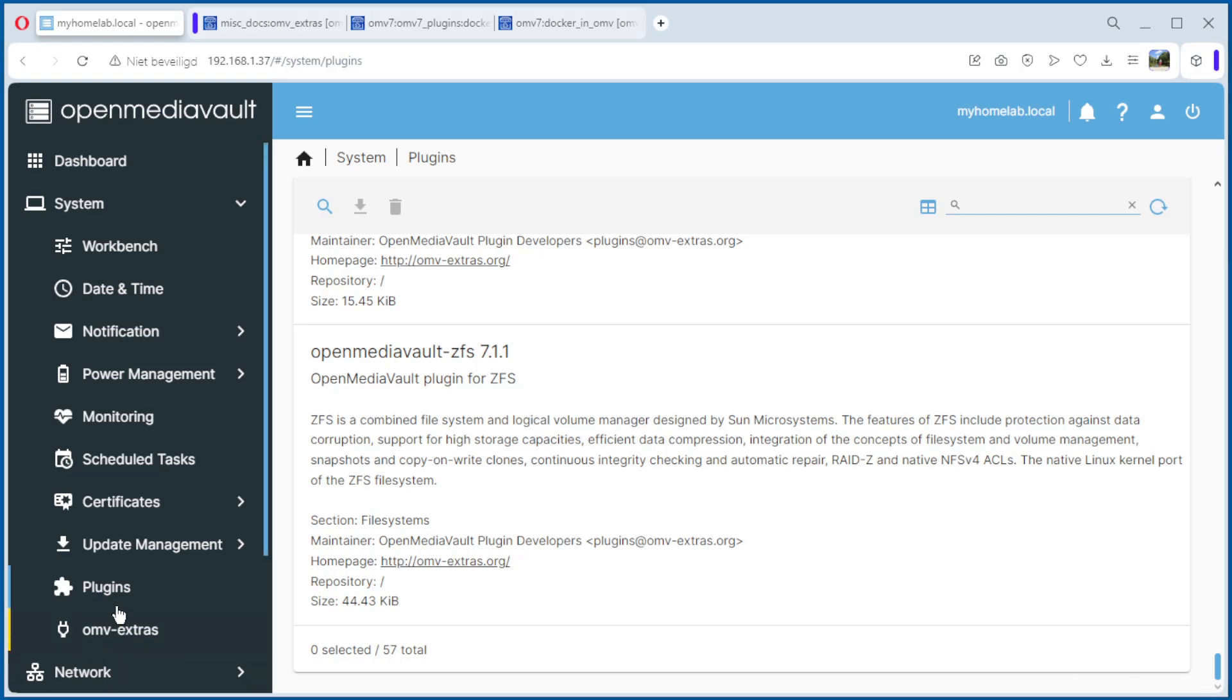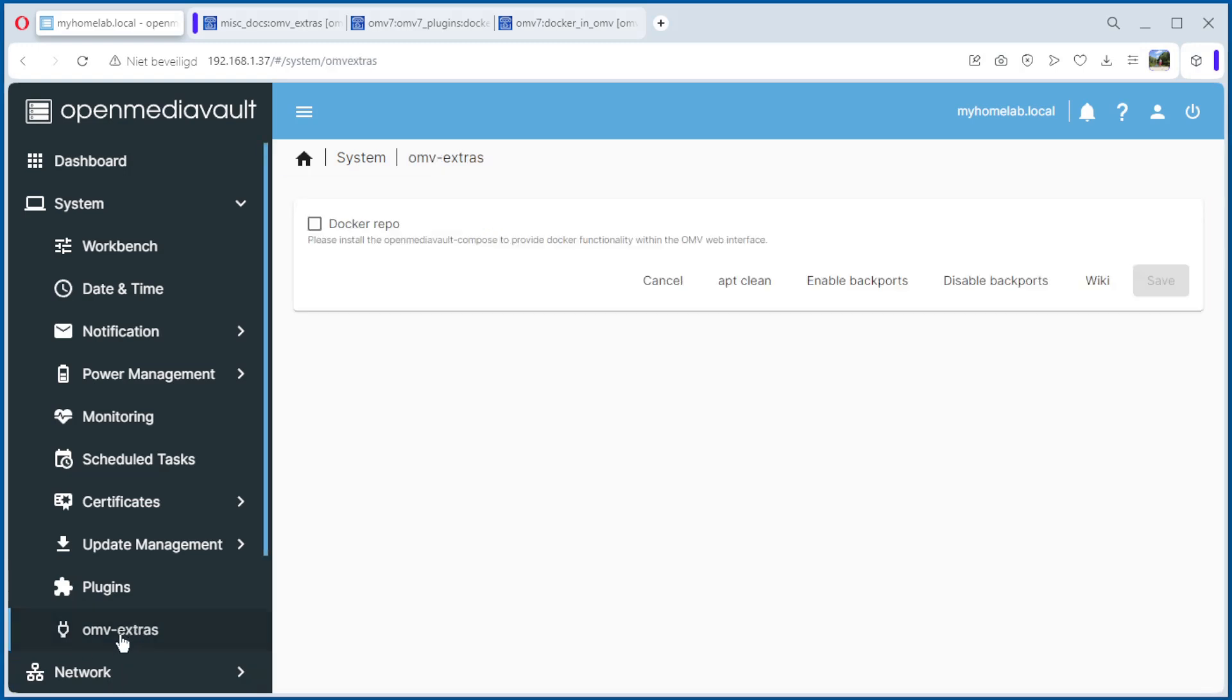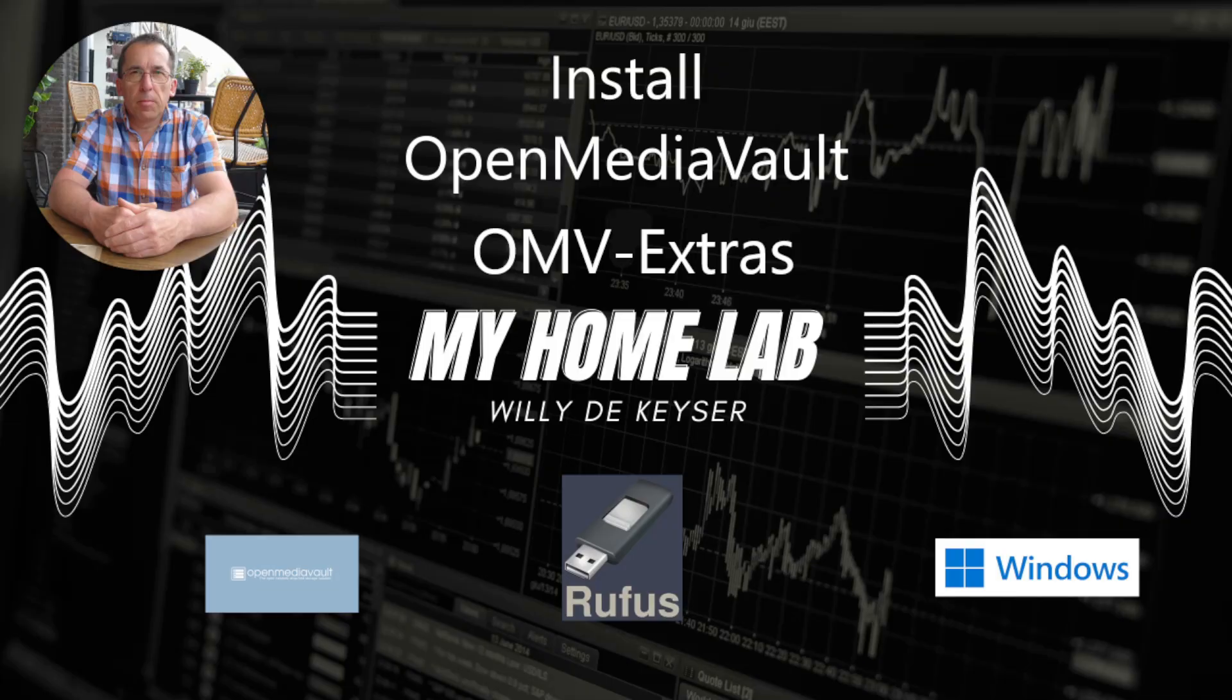You can go to OpenMediaVault extras and see we can install Docker here and other things. But that's for another video. That was it for this video. Thank you for watching. Support the channel. Don't forget to subscribe and like the videos. See you next time.